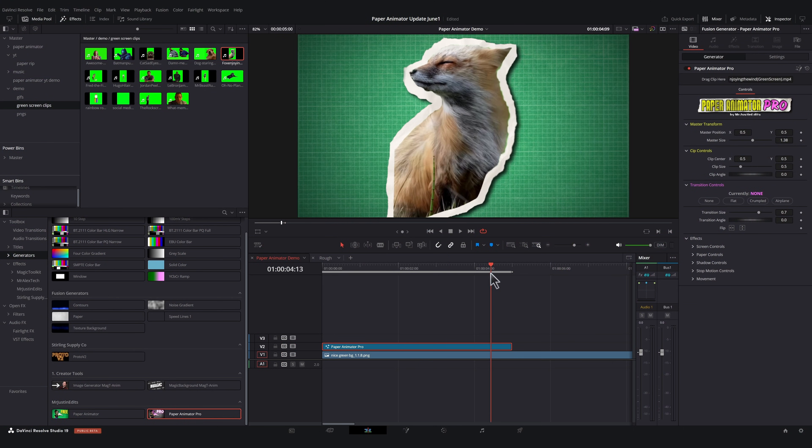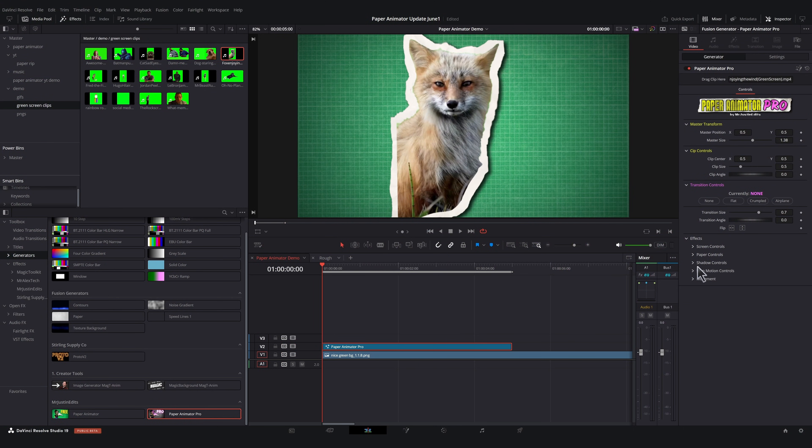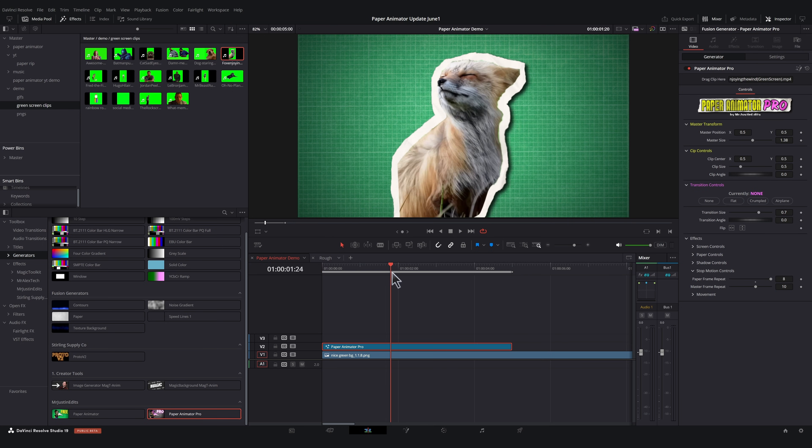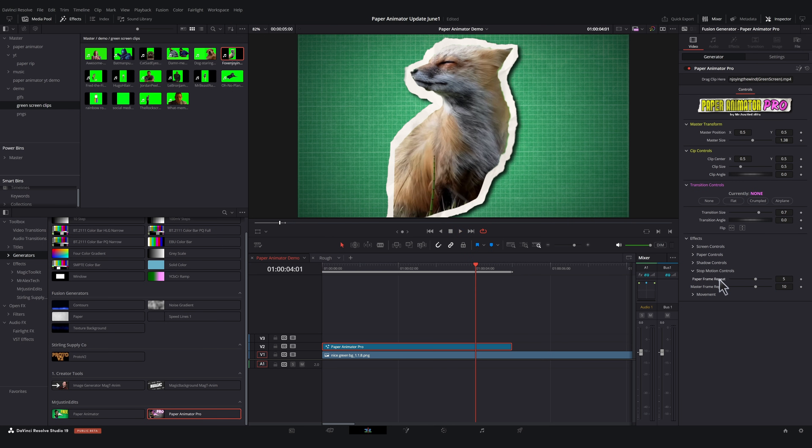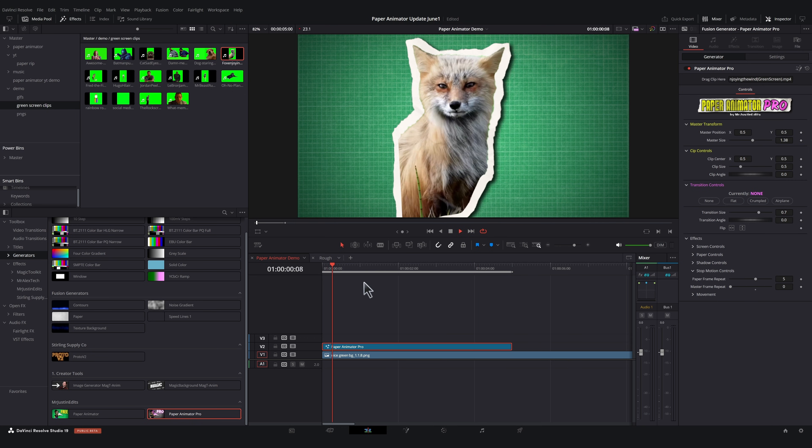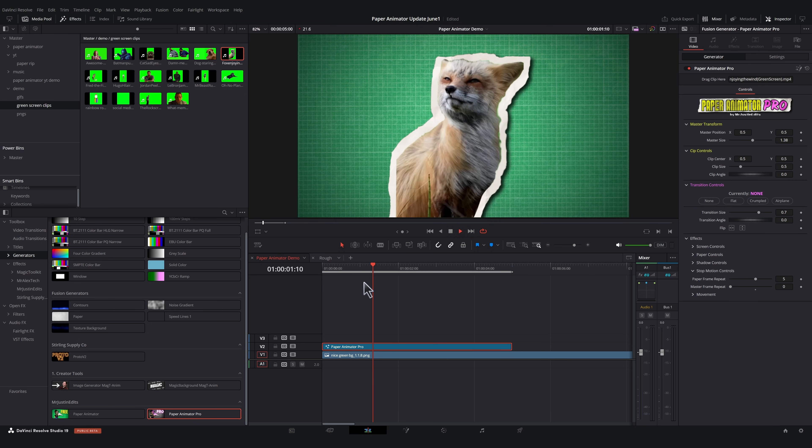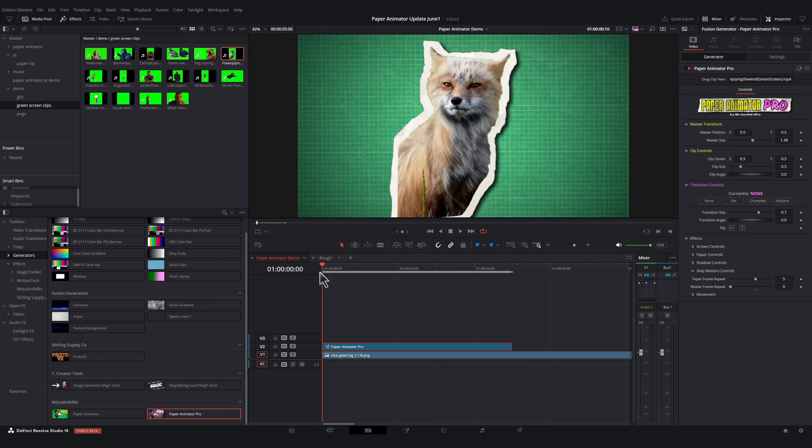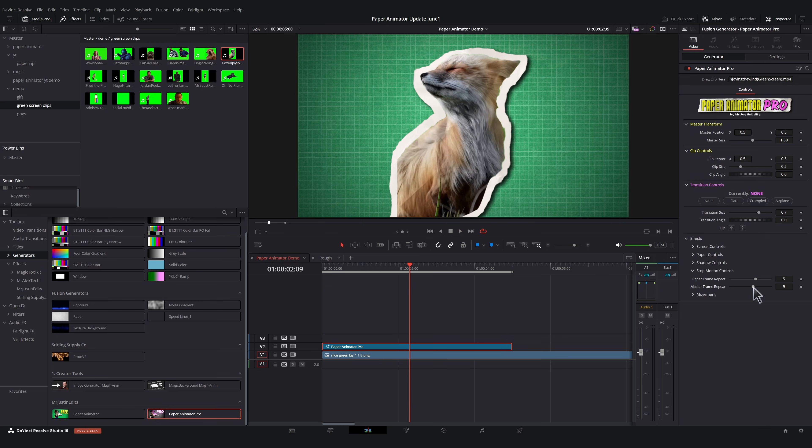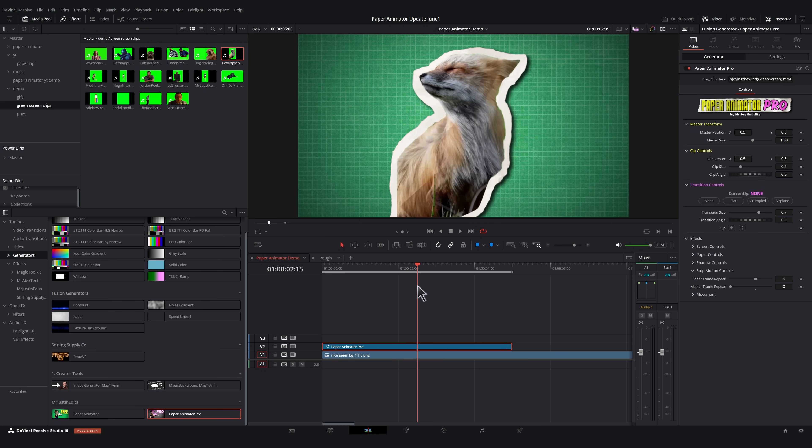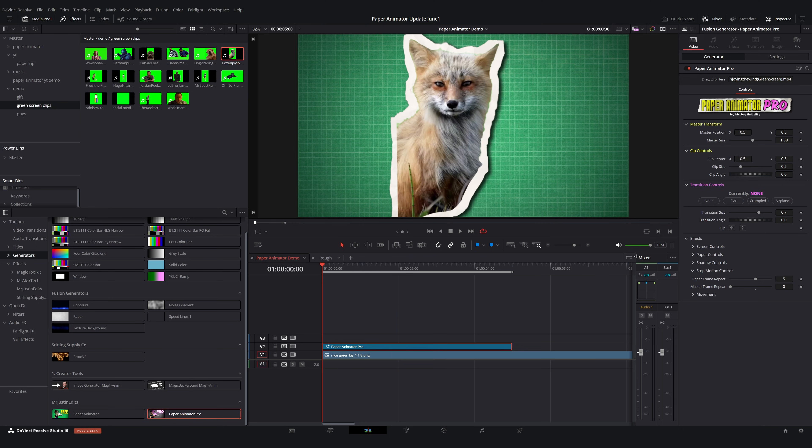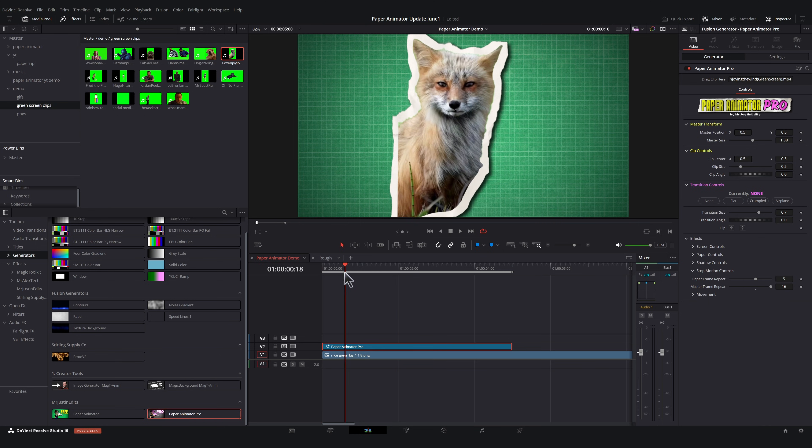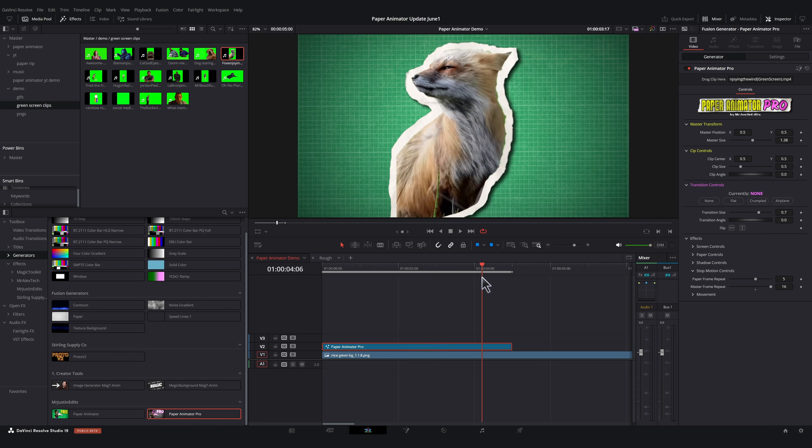Something else we have in the Pro version are these stop motion controls here in the effects section. This slider gives you more control over the frame repeat of the paper texture, and this slider gives you master frame repeat controls over the whole thing. So this is particularly useful when dealing with GIFs or green screen clips that have movement in them. As we turn down master frame repeat, we're going to see more frames of the animation, whereas if we turn it up, it's going to have a lot more of a stop motion effect.